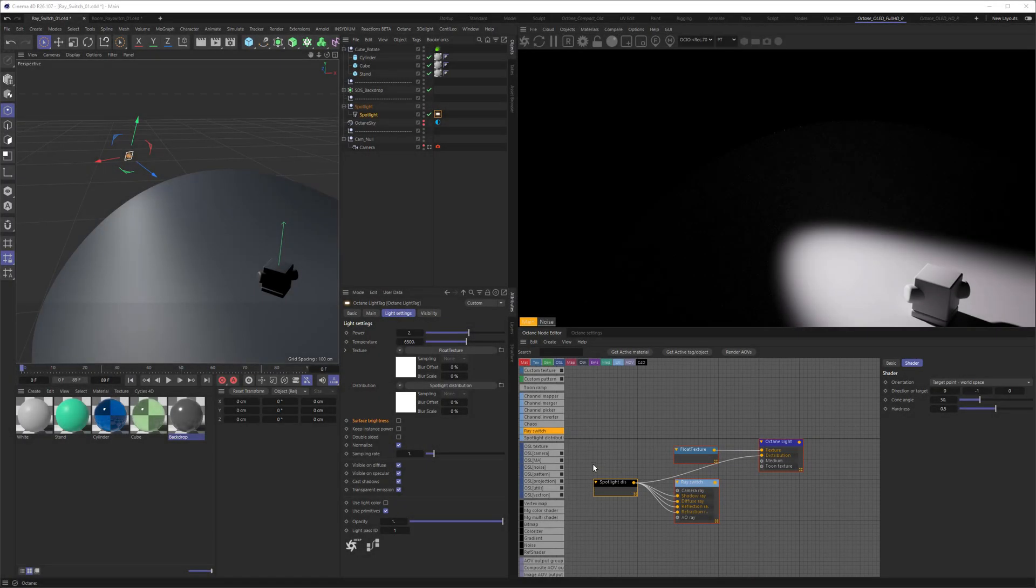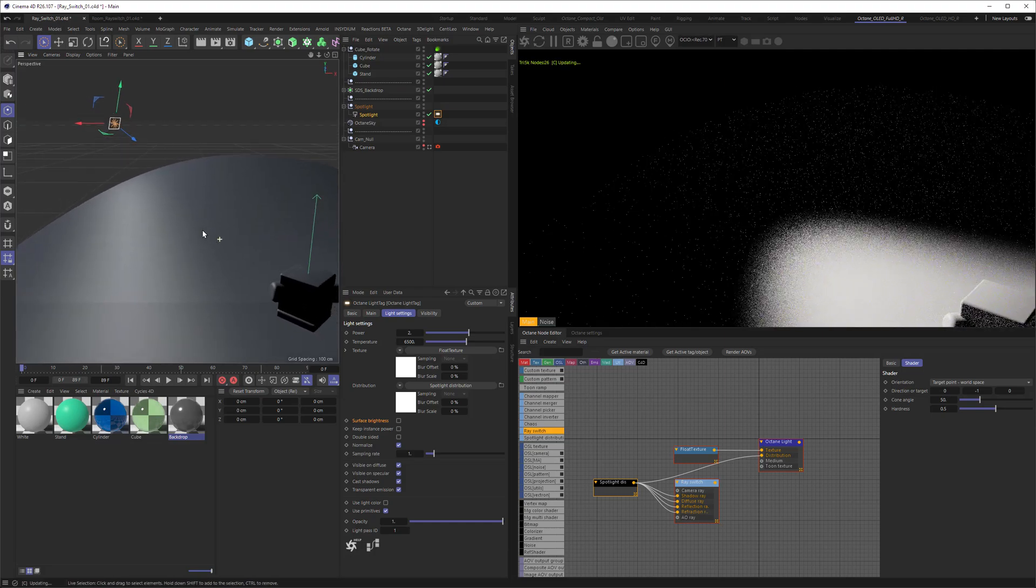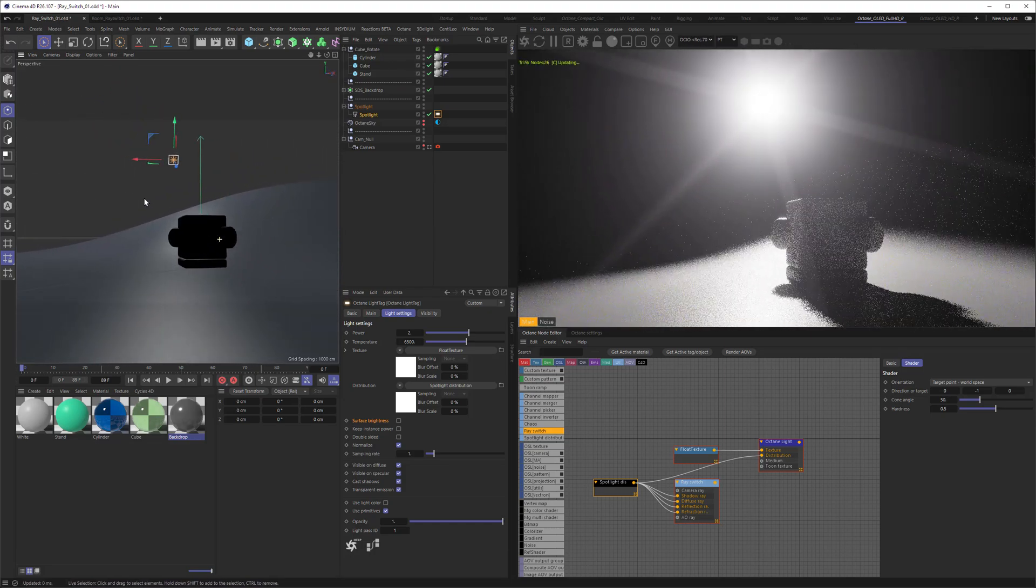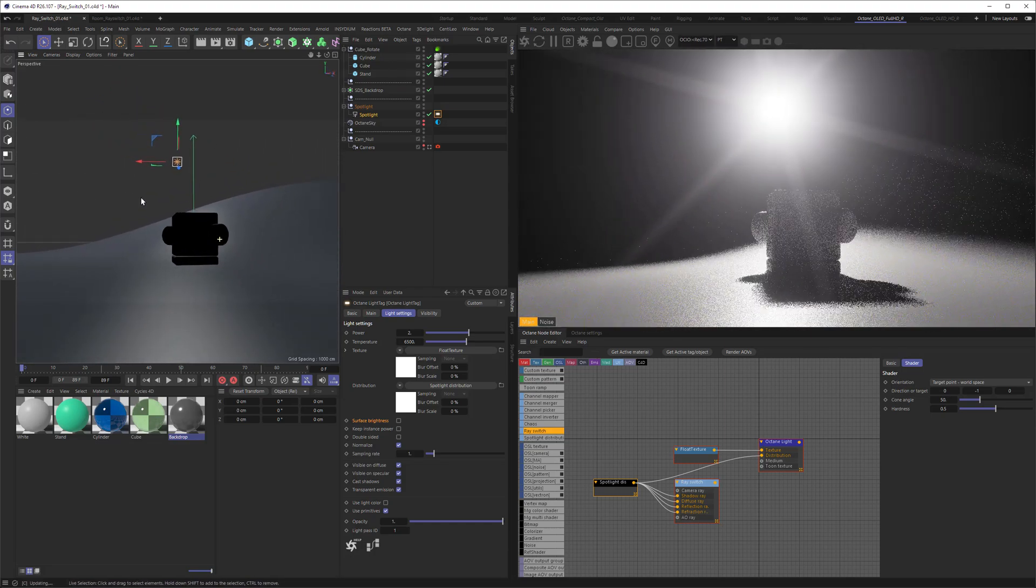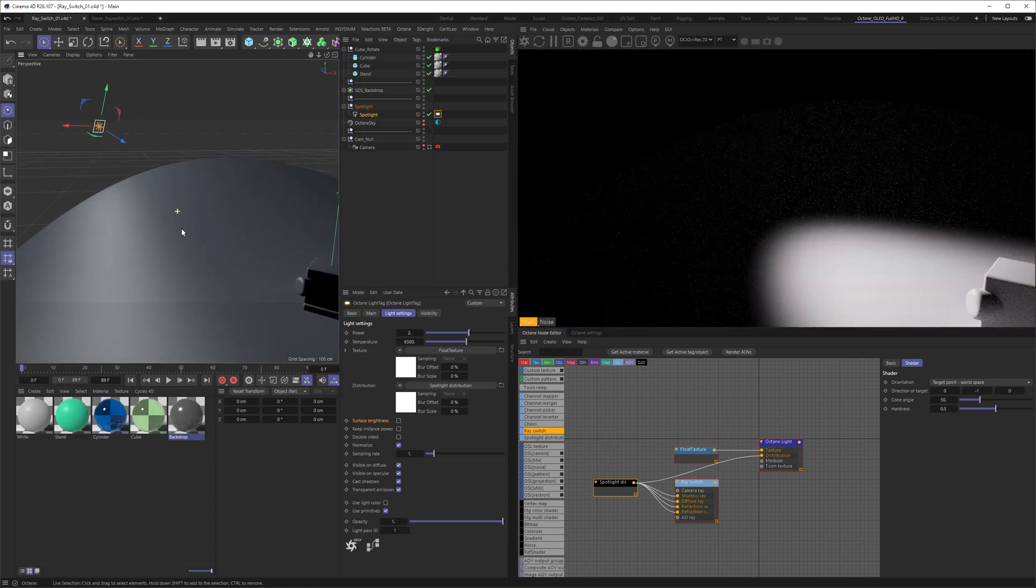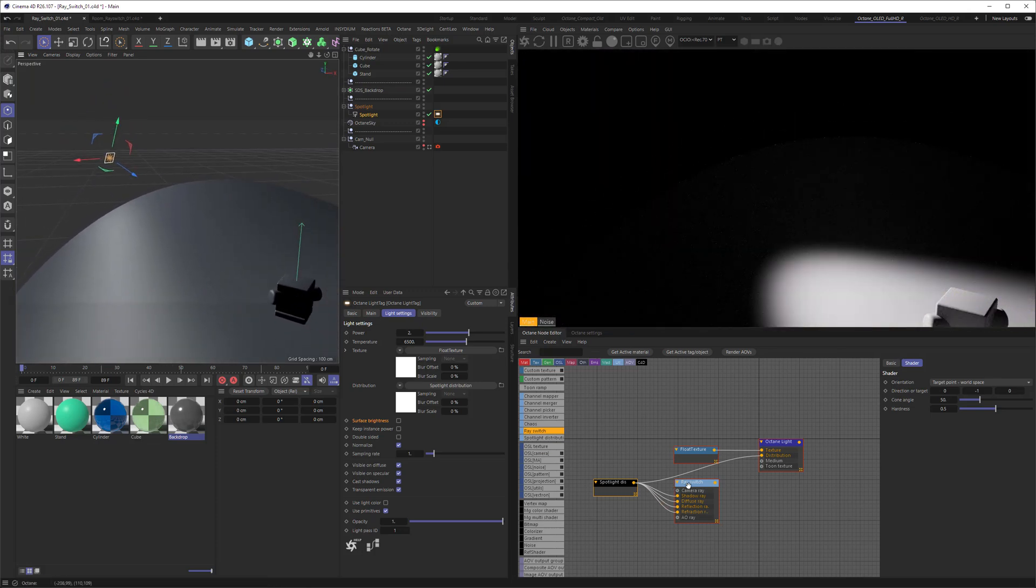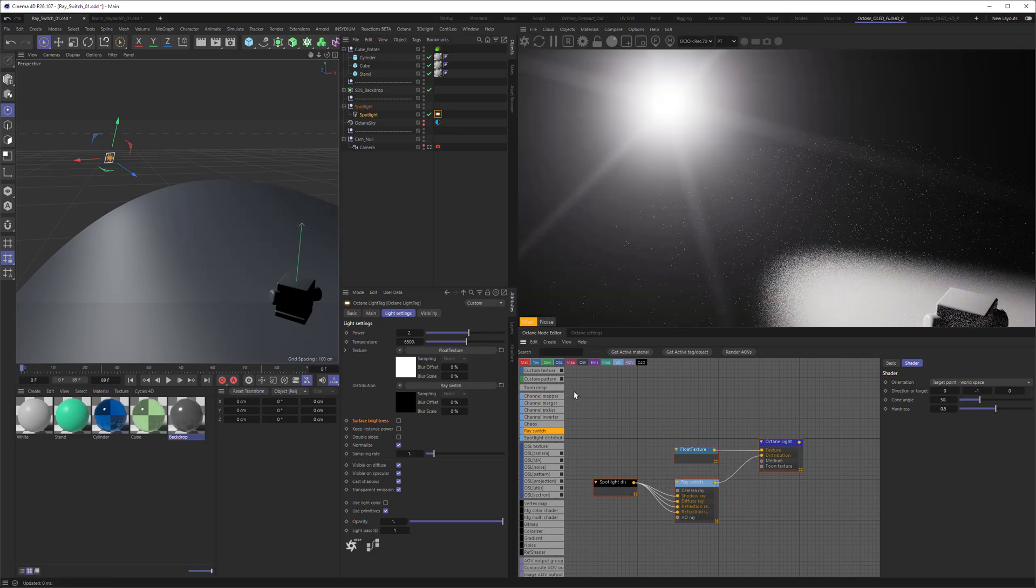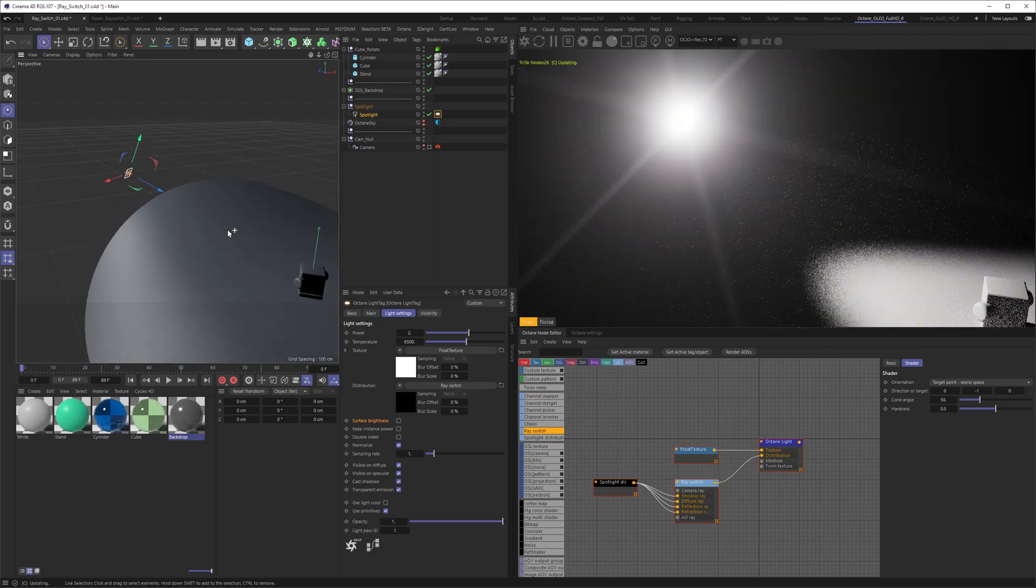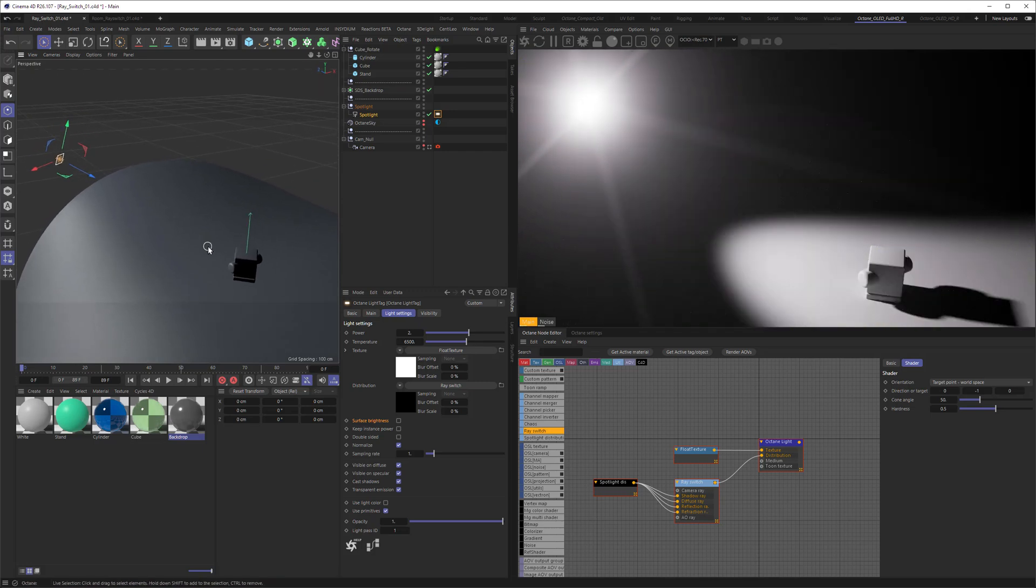You have an area light with a spotlight distribution and want the area light to show up not only if you're inside of the cone of the distribution. No problem. Just use a ray switch and connect every other ray than camera ray and connect it. And voila, your light showing up while the behavior stays the same.